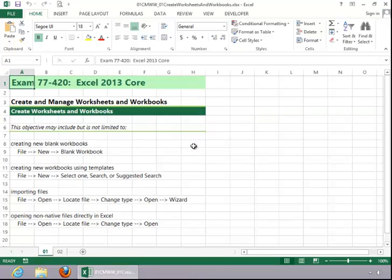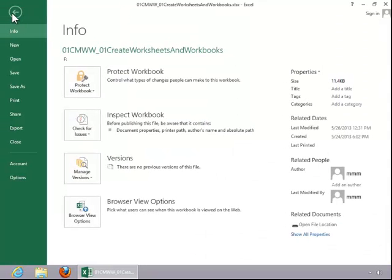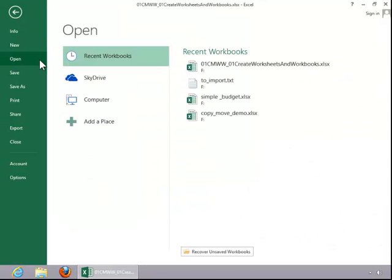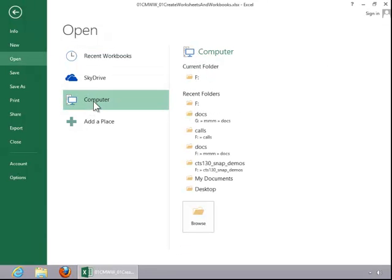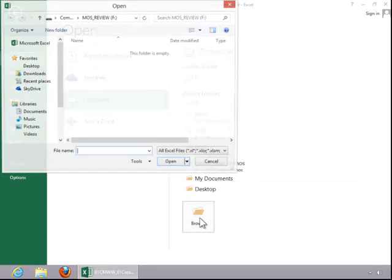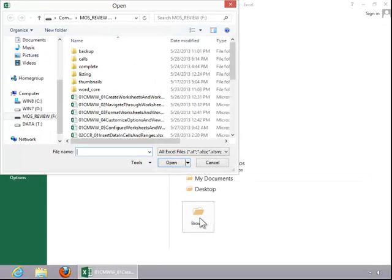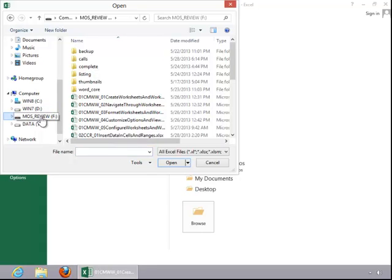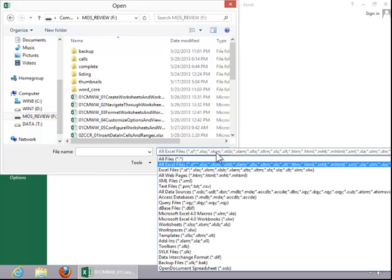To import a file, click on File, click Open, select a location. Click on the drive over here if necessary. Select the file type.